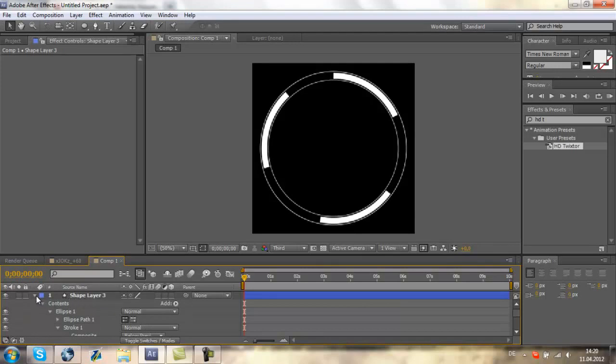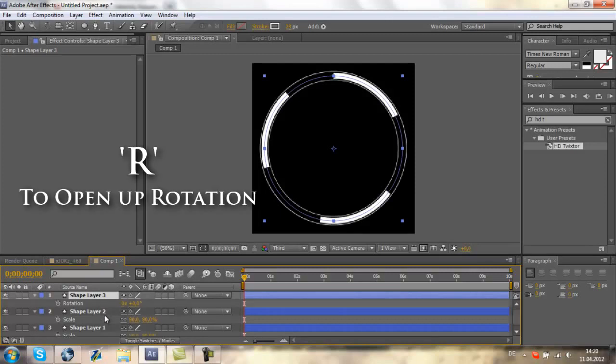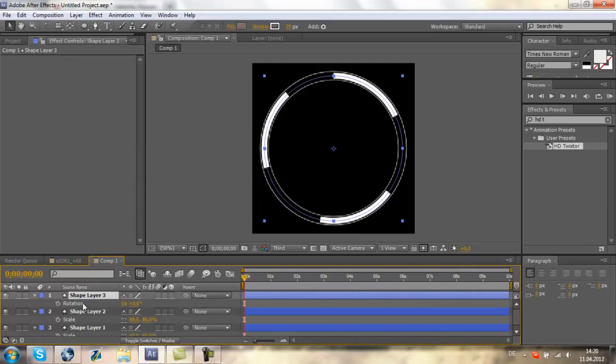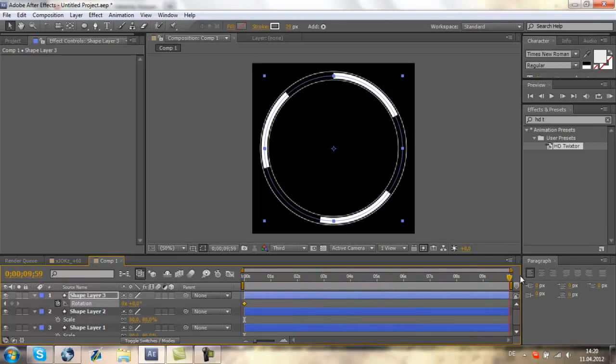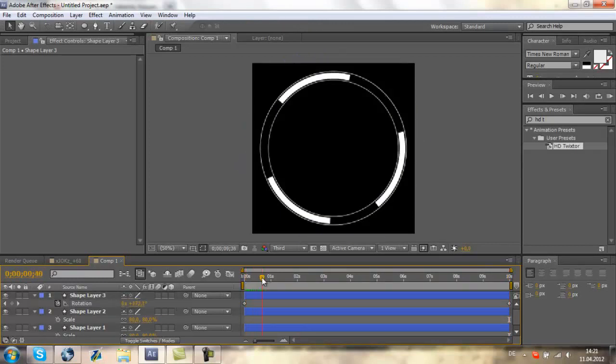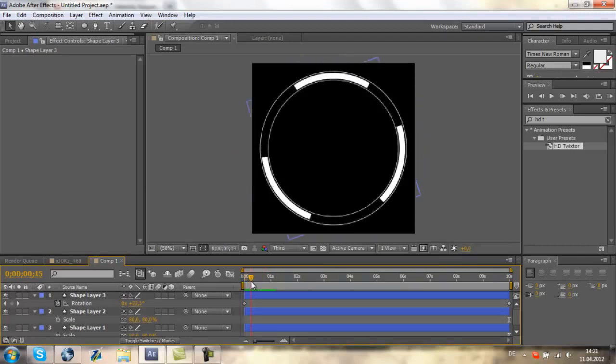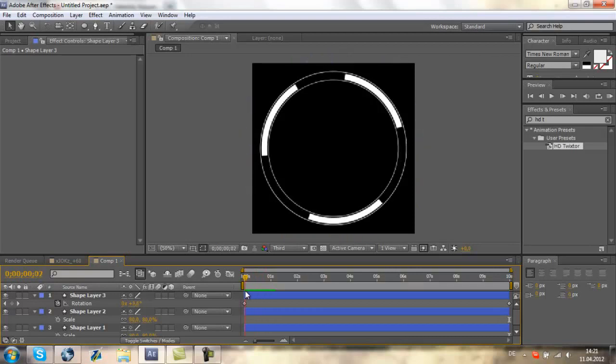Now we need to add a rotation, a movement. For that, we need to open up rotation by pressing R on your keyboard, and it will open up rotation. We will keyframe it. Keyframe it, go to the end of your composition, and set it to 8x. Now we have a rotation, a movement. And now we are done with creating the HUD.